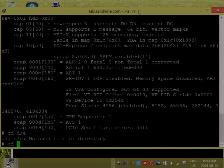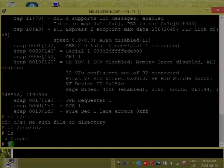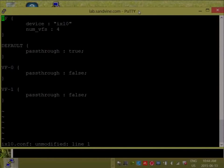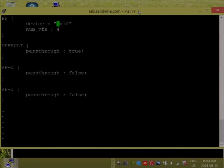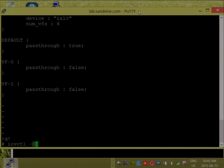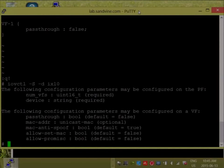Looking at the configuration file: IXL0 comes from /dev/iov. VF0 is being used for the host, VF1 for the jail — so those aren't pass-through devices. Everything else is for VMs, so the default value for passthrough is set to true. The schema shows how to read the available options.